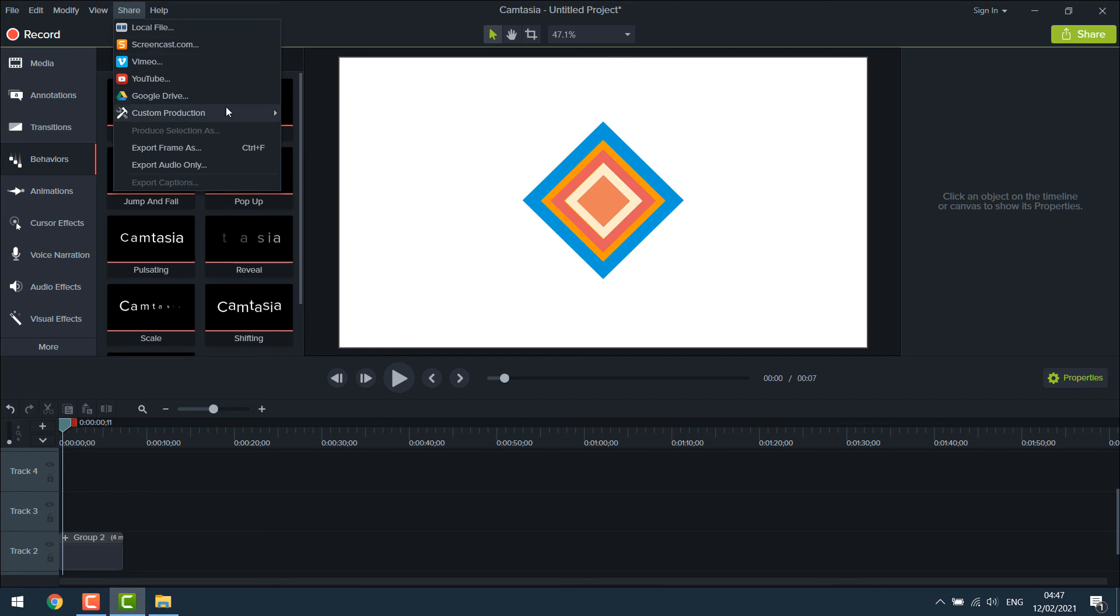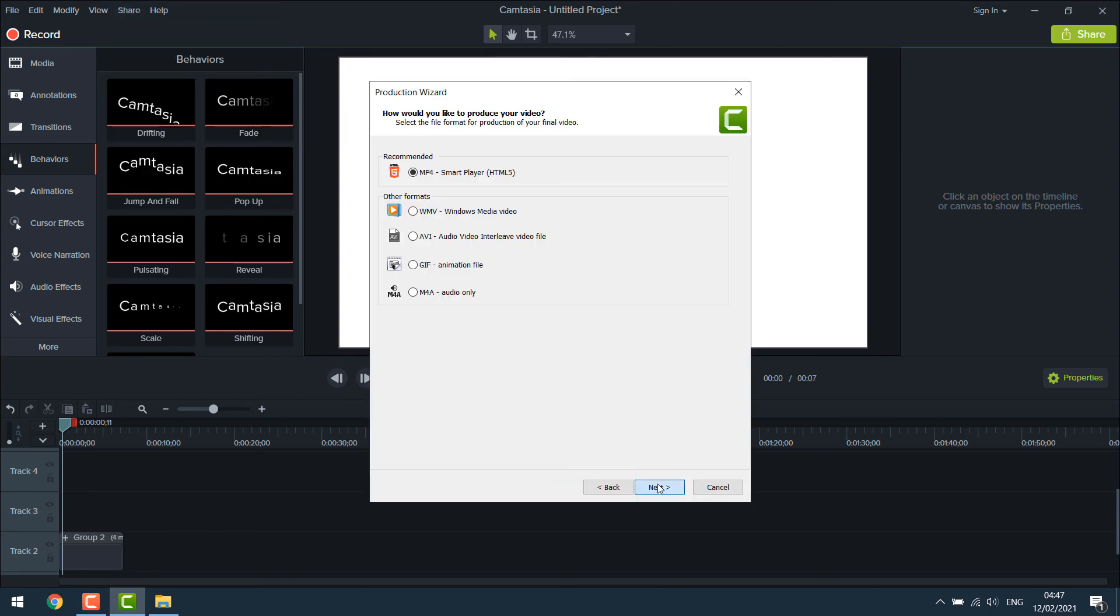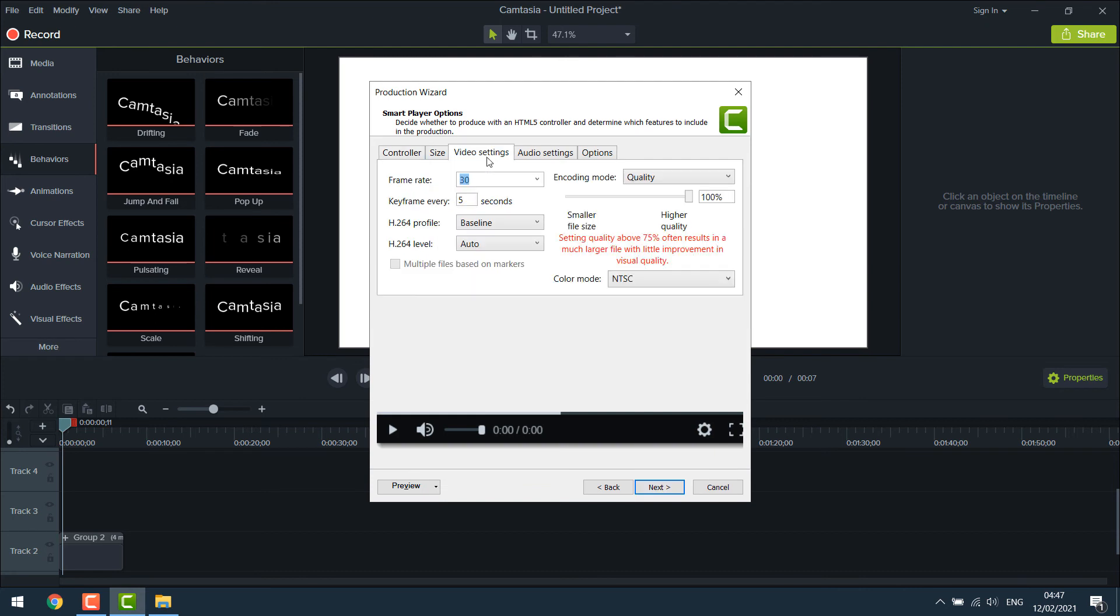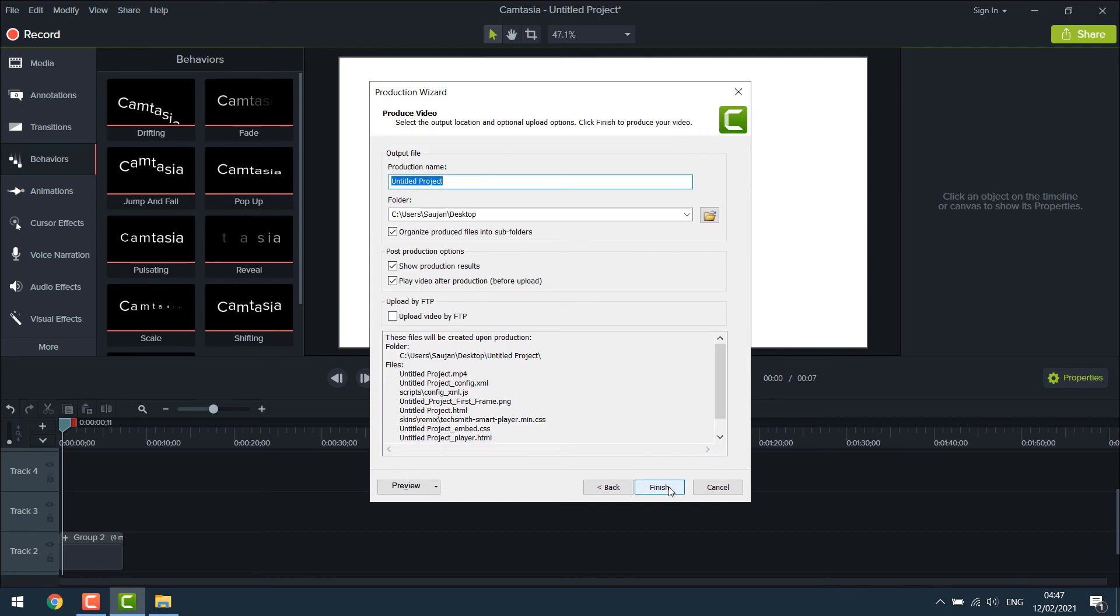New custom production, next. And adjust your video settings. Next. Next. Give a name. And finish.